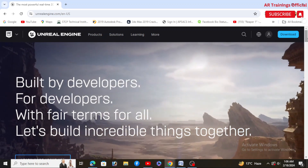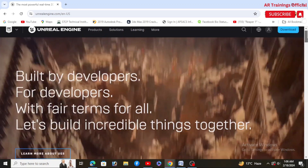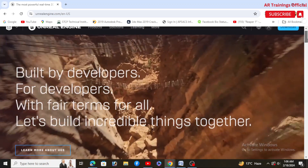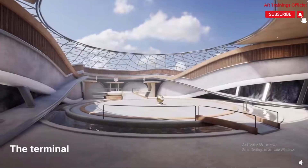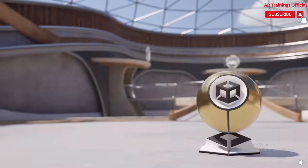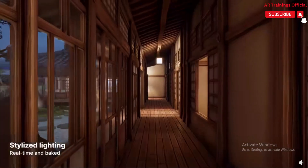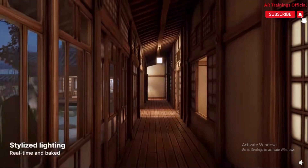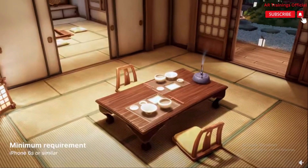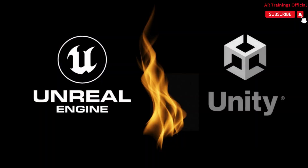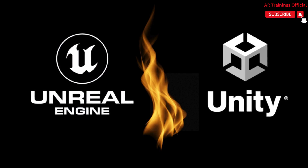Assalamu alaikum, once again, welcome back to your own channel, AR Training Official. In the world of game development, two titans stand apart, each with its own arsenal of tools, capabilities, and loyal followers. Welcome to the ultimate showdown: Unreal Engine vs Unity.